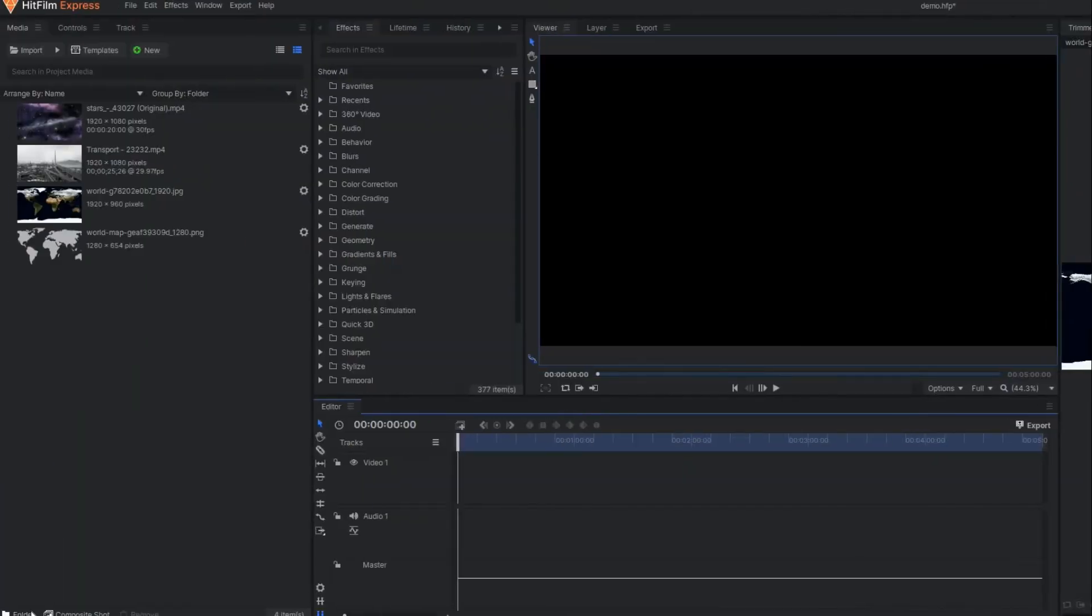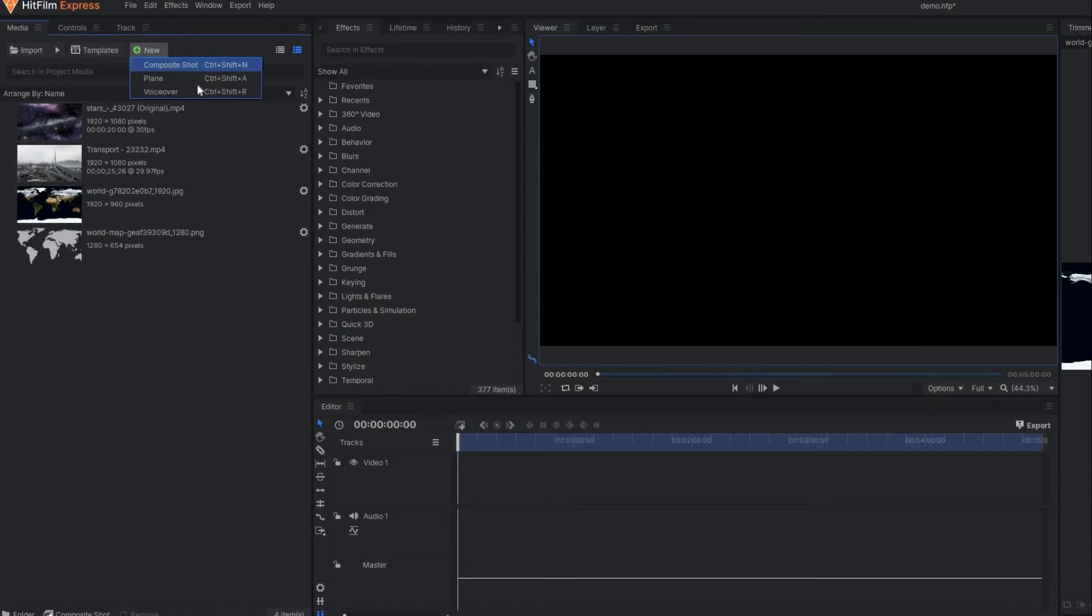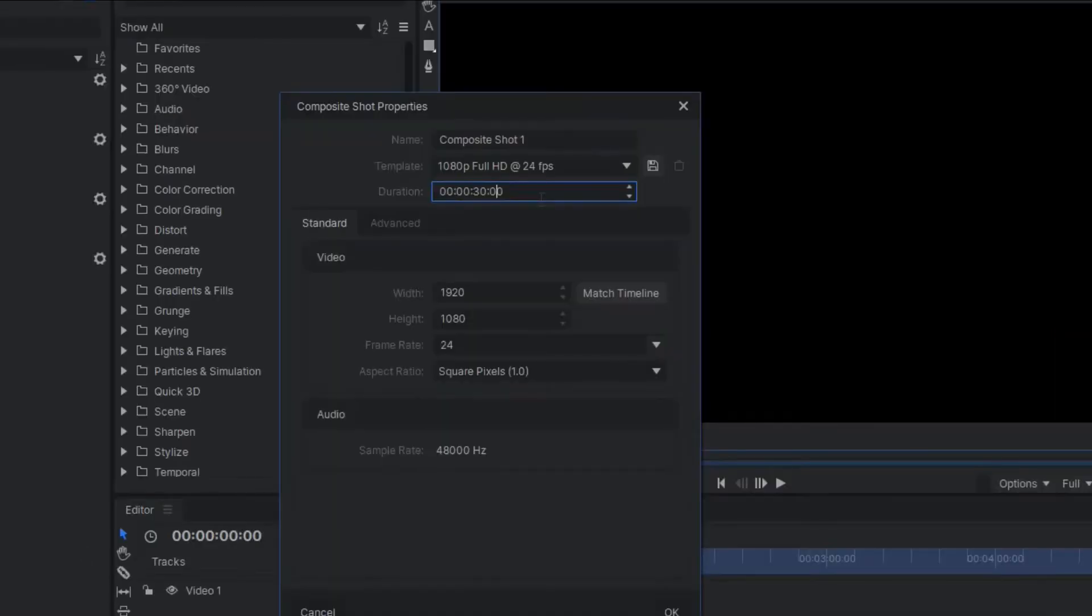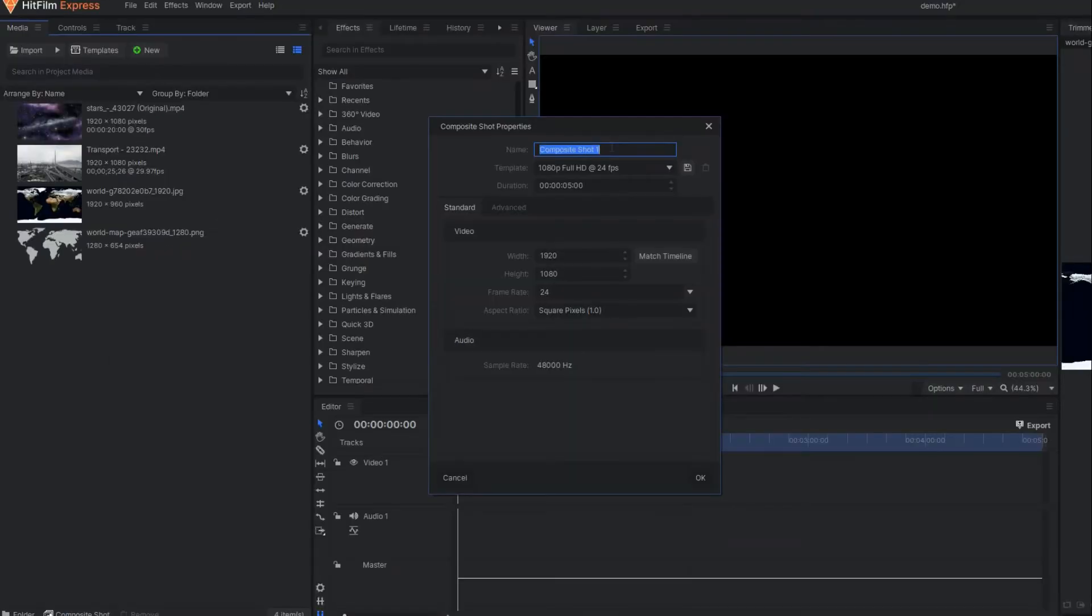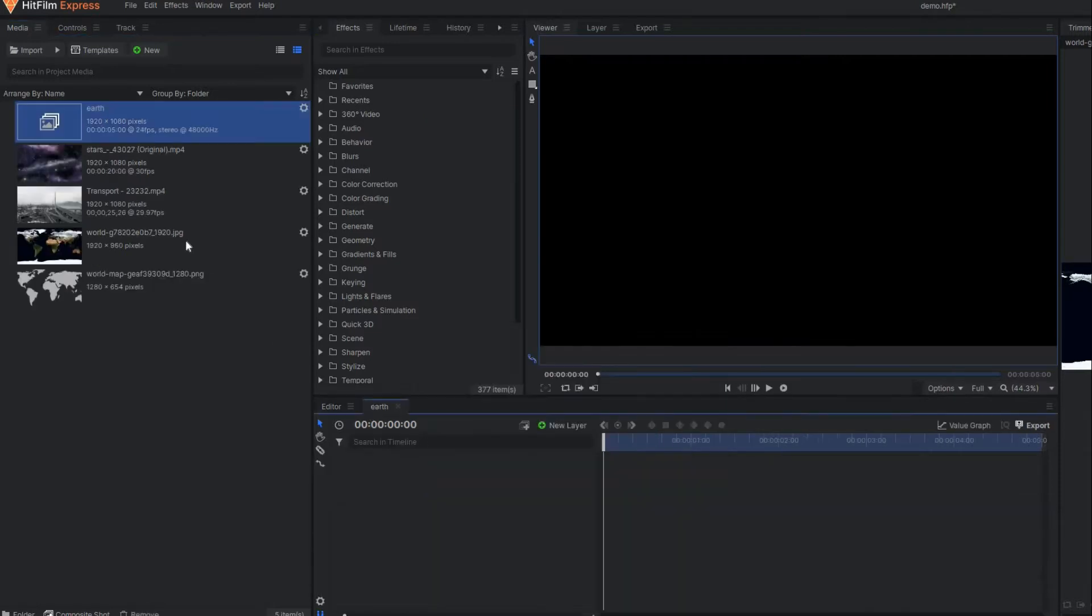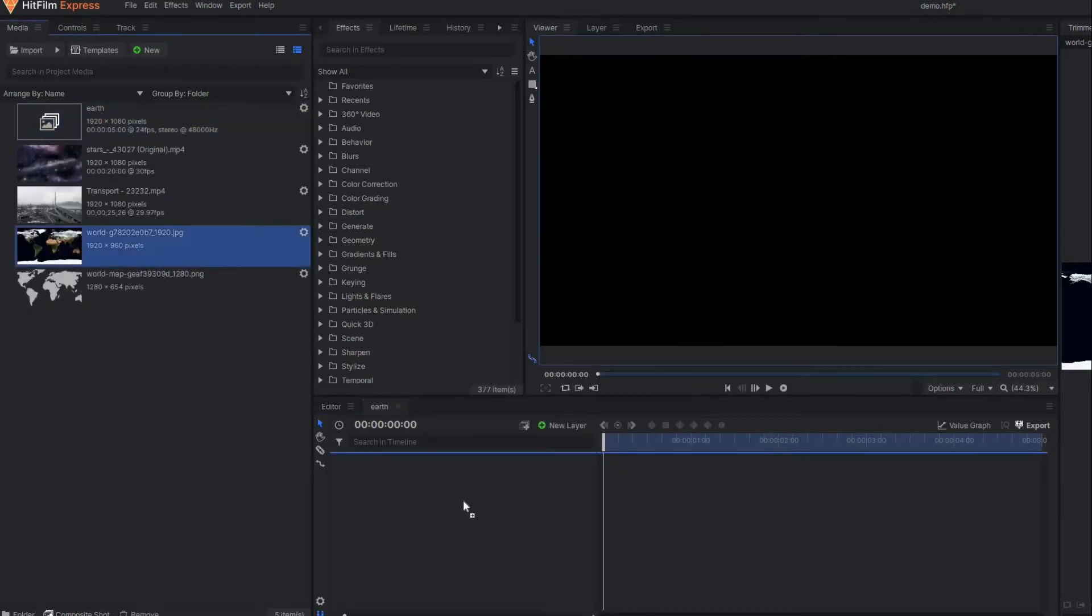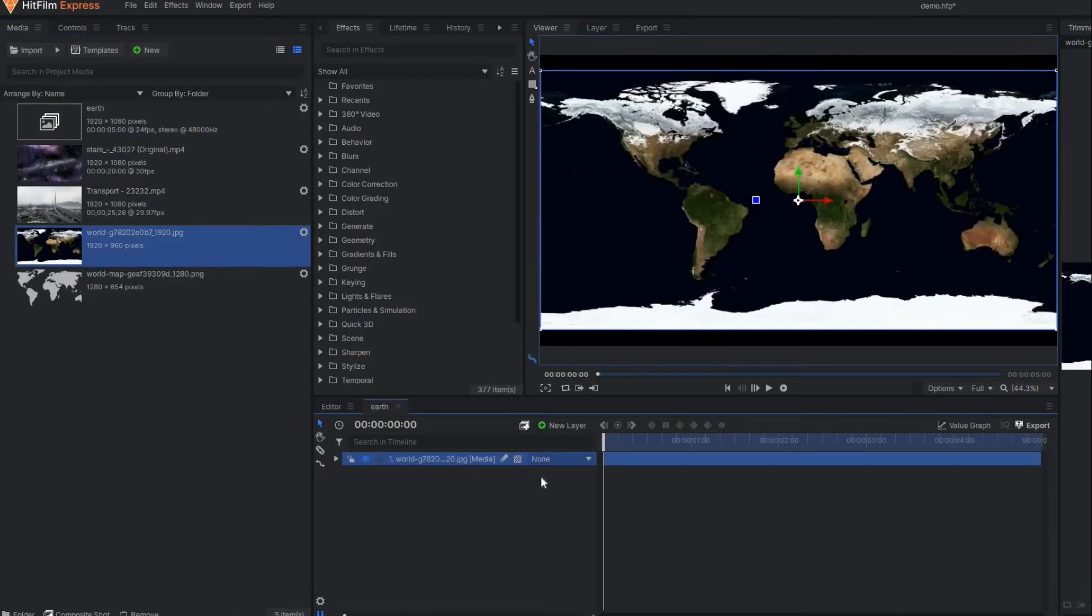Alright, we are on HitFilm Express. First I'll make one composite shot, set the duration to 5 seconds, and name it as Earth. In this composition I'm going to drag one stock image of a world map as you can see here.